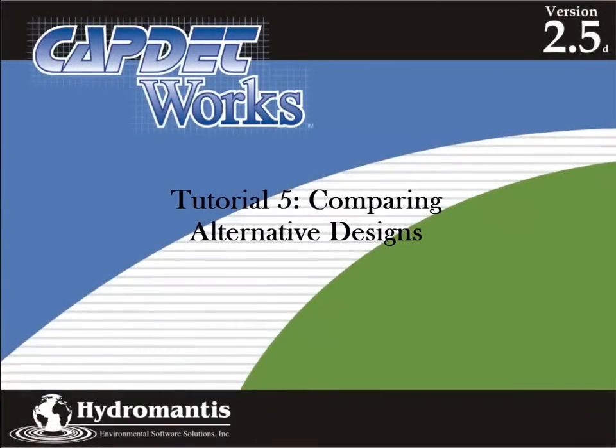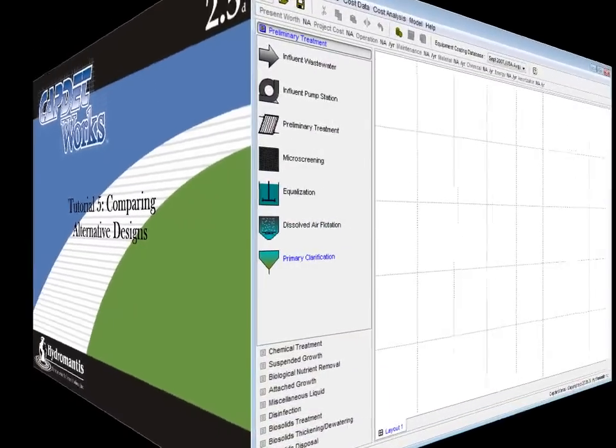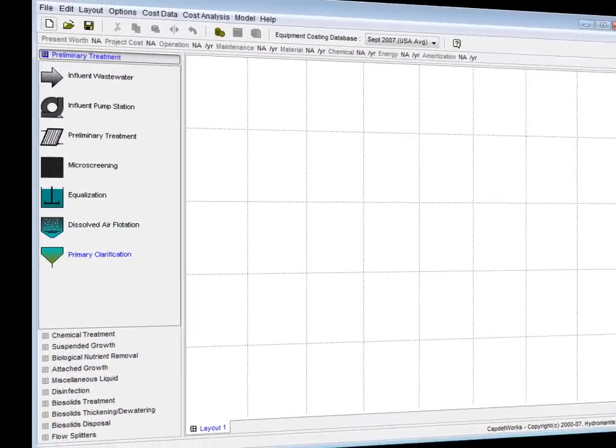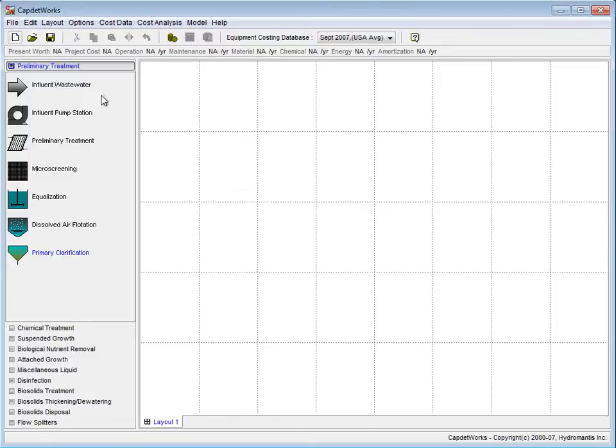Welcome to CapNetworks Version 2.5, Tutorial 5, Comparing Alternative Designs. To begin this tutorial, we are going to walk through a simple example of the comparison methods available in CapNetworks. We will then apply what we have learned to our layout made in previous tutorials.